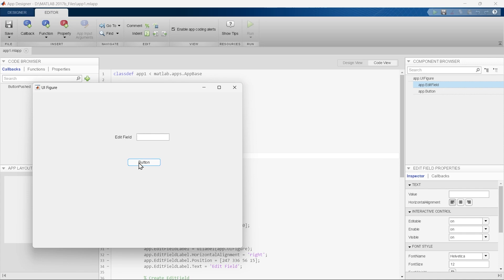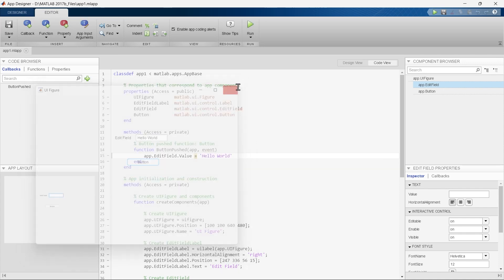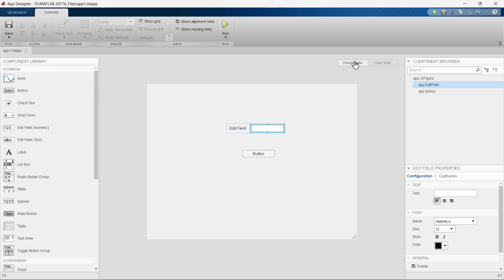We correct it, run it, and there we go — 'Hello World' is printed correctly.